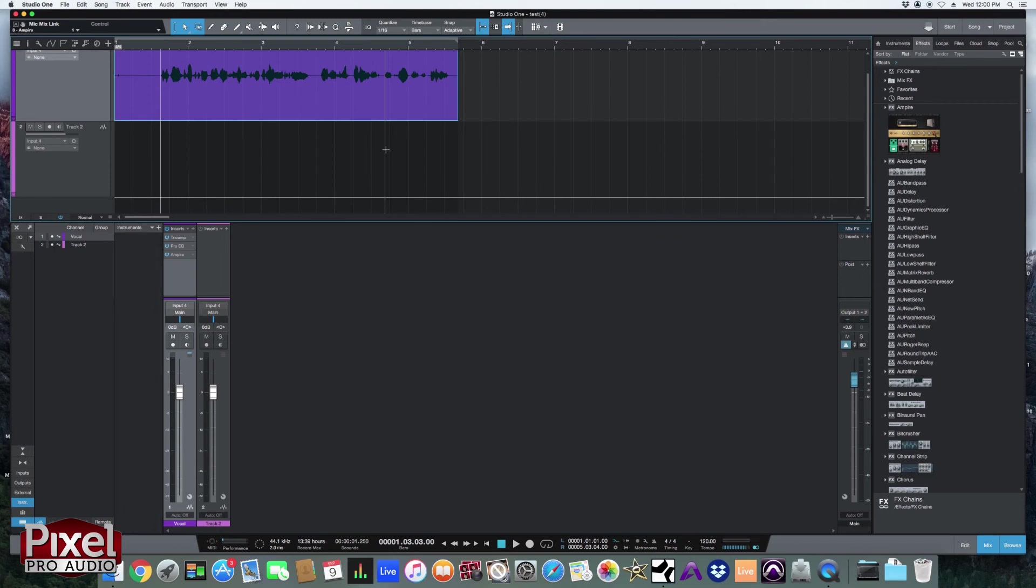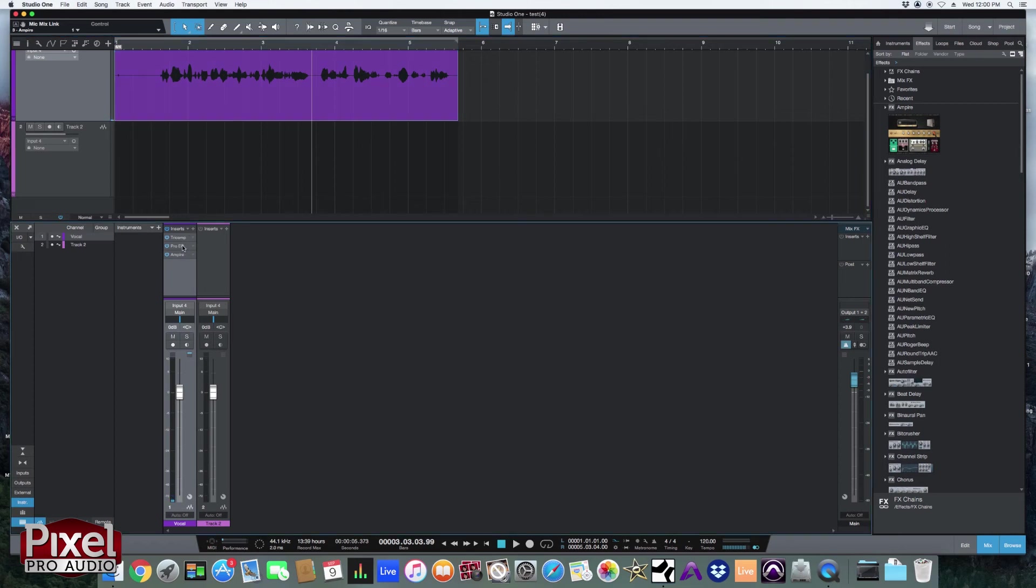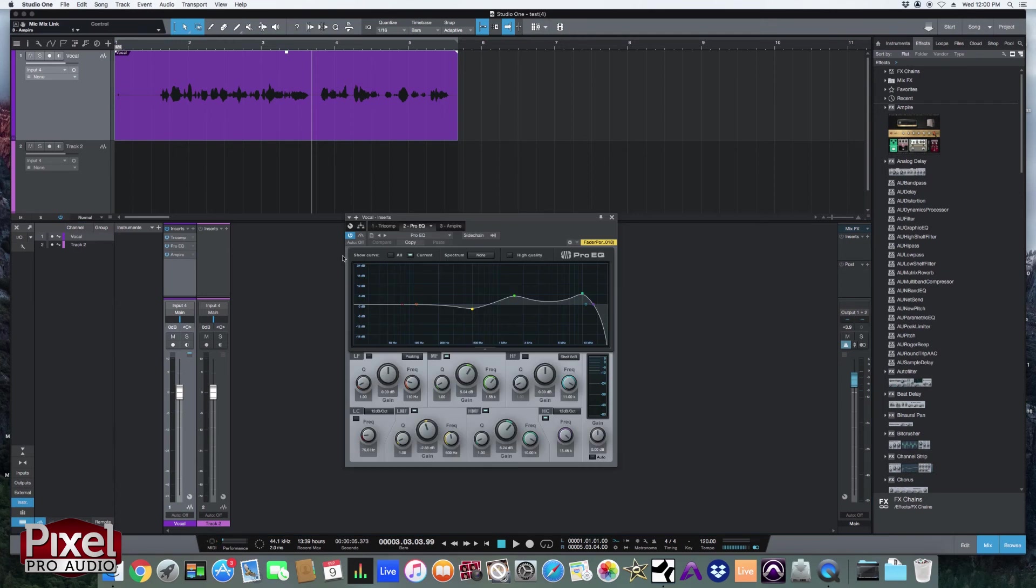So what it does is it adds a strip of plugins for you to get a certain effect or a certain sound right away. So let's hear what this preset sounds like. That's pretty cool. Now obviously it's not going to work for everything. You're going to want to change some of these parameters. And you can go into each plugin and do that.